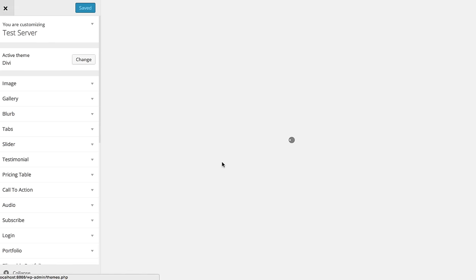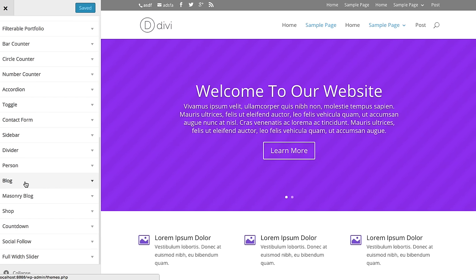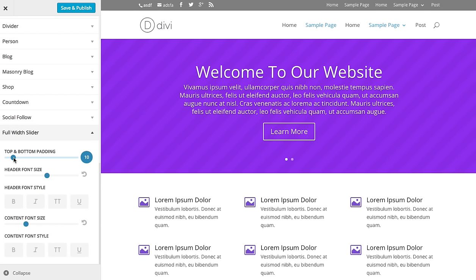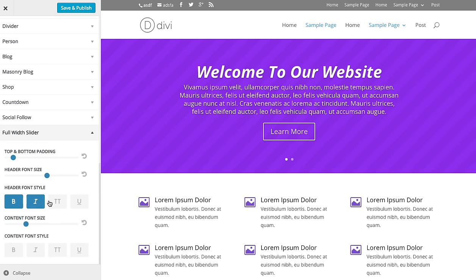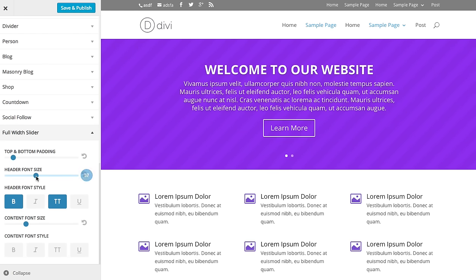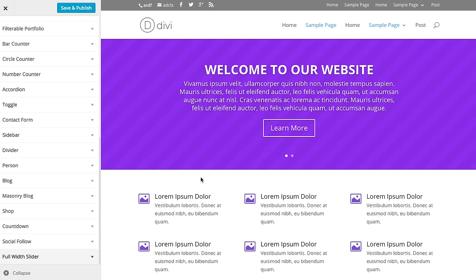This will launch a new customizer window. On the left you'll see a new set of options — a list of all the Divi modules. If there's something you want to change about a particular module, you can do it here. For example, let's say I'm bothered by the size of the full-width sliders and want to make them a little bit smaller. That's easy to do: just go to the full-width slider panel and adjust the top and bottom padding values — bring that down to shrink the slider. Whenever you add a new slider to your site, it'll be that smaller size. You can also adjust all the font sizes and font styles — make it all caps, bold, bigger, or smaller.